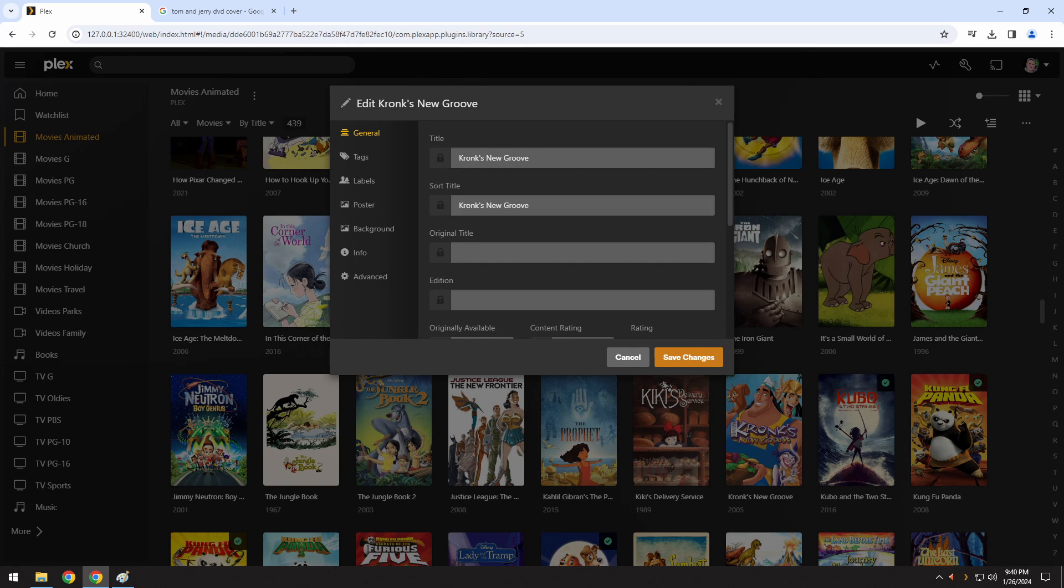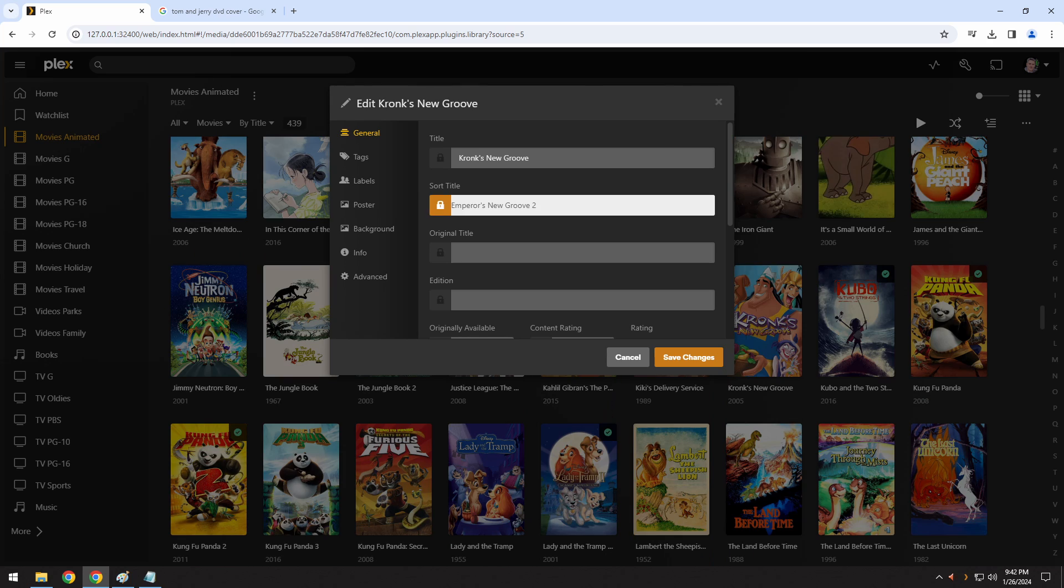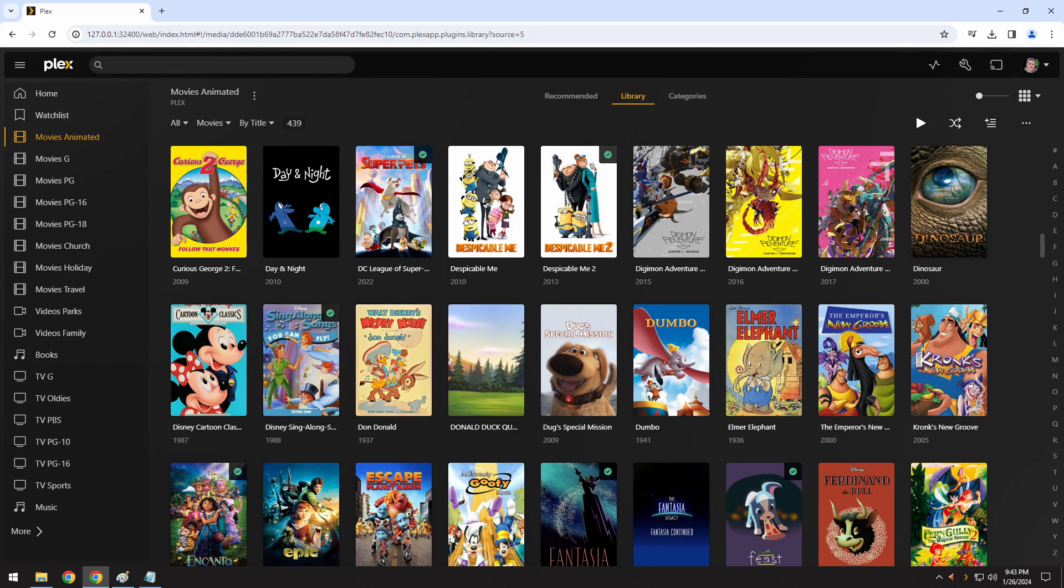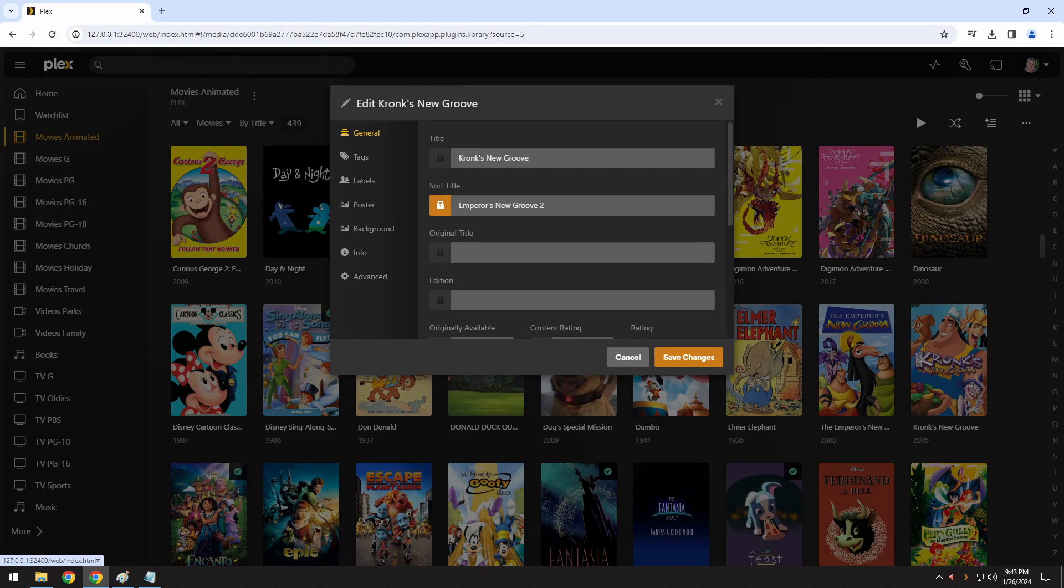If you change the name of this movie and the other movie to be something that are alphabetically compatible, it will then put them in order. In this case, I changed the sort title for Kronk's New Groove to be Emperor's New Groove 2. As soon as I save these changes, the two movies come together because their sort titles now align with each other in alphabetical order.